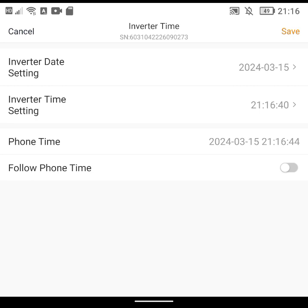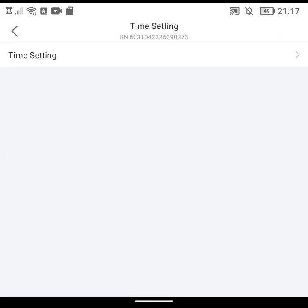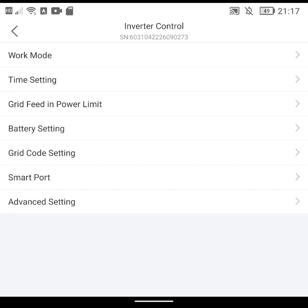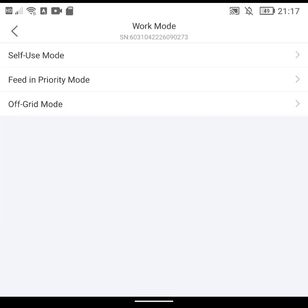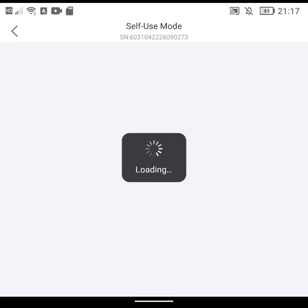What I did find useful was the time settings because my time on my inverter has always been about five minutes out. What I did is I just clicked this button at the bottom to Follow Phone and then that updated my inverter to the same as my phone time which is correct. That's been a bit of an improvement.